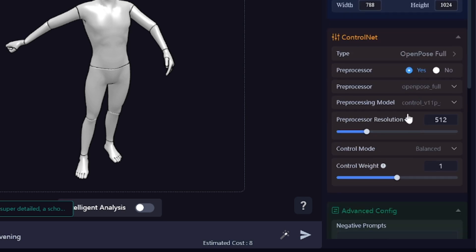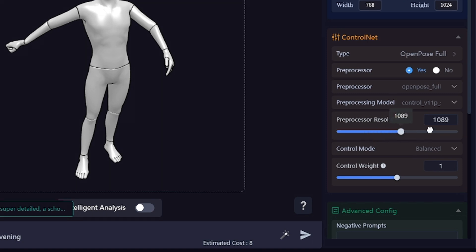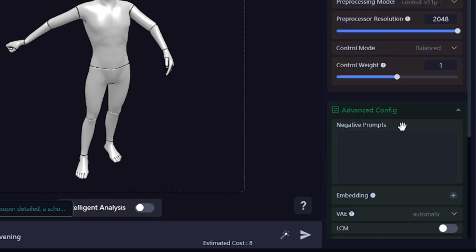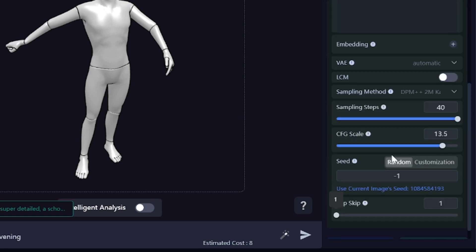And here are control net settings. Pre-processor should be enabled. Open pose full pre-processor will detect all the parts of the body, including fingers and face. The higher the pre-processor resolution, the more details will be recognized on the reference picture. And here are advanced image generation settings. They can be different for each case.